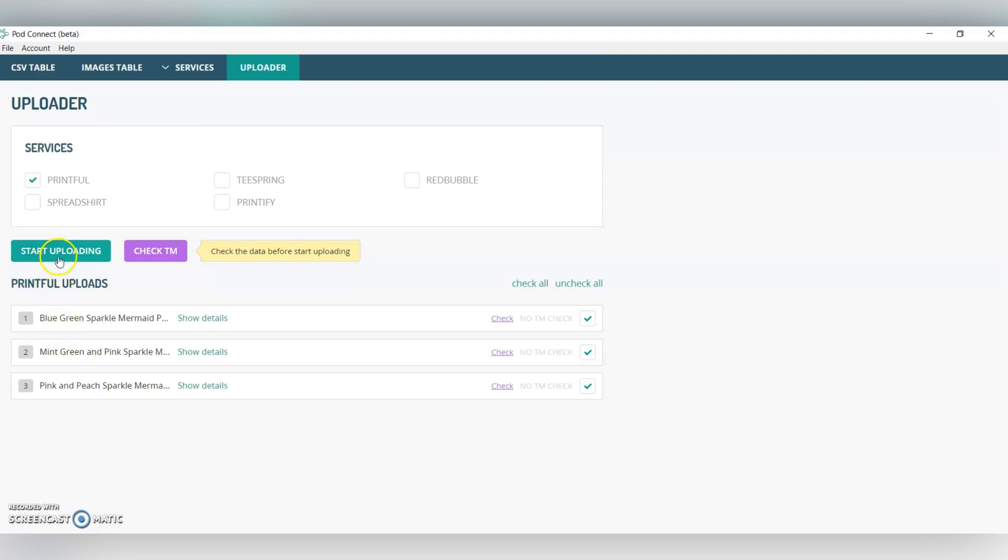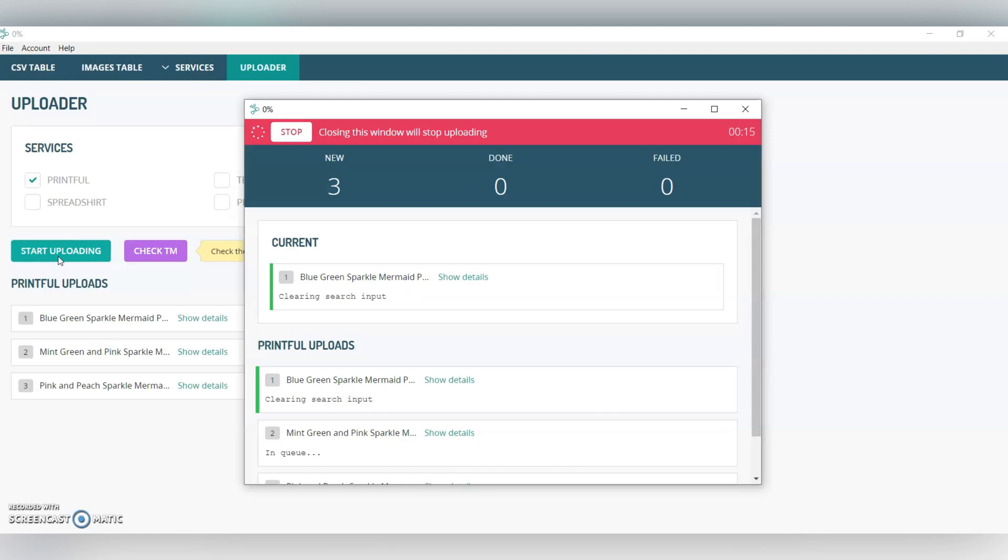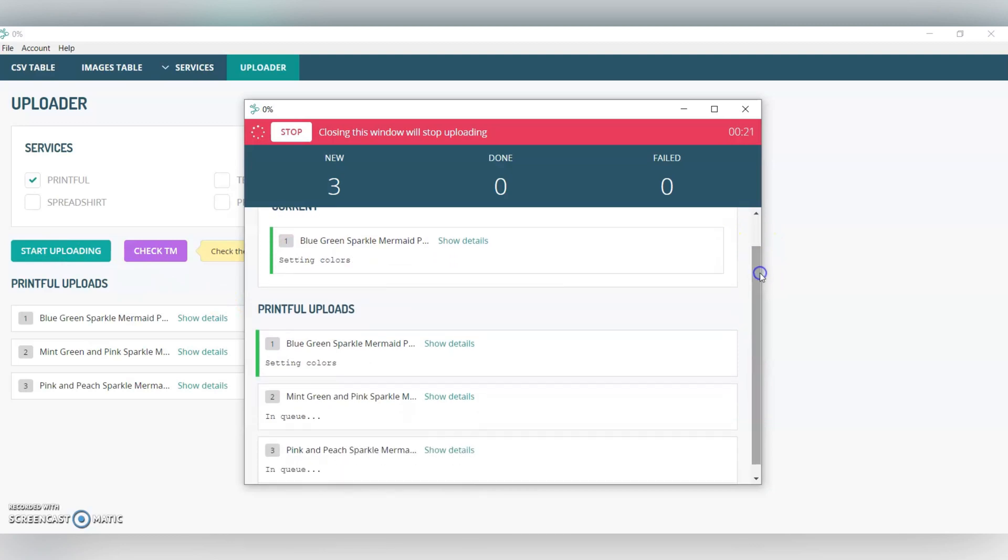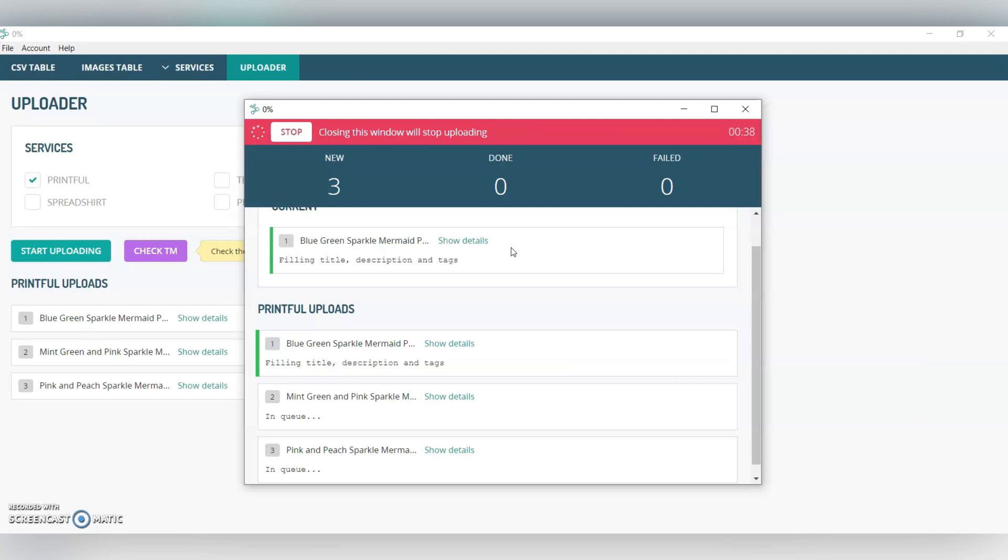We're going to click Start Uploading, and it's going to actually first prompt you to log in to your Printful account, and any other account that you're uploading to at the same time. Since I've already done that, it's just going to go through this whole process of uploading each design, and you can see as it goes through each section that you've selected. If it comes up with any problem, it will show here in red, and then it will show if you can look at a screenshot of where it went wrong. In case you messed up the mockups, which can be a little bit tricky, you can click on that and see where it went wrong and just kind of fix it from there.